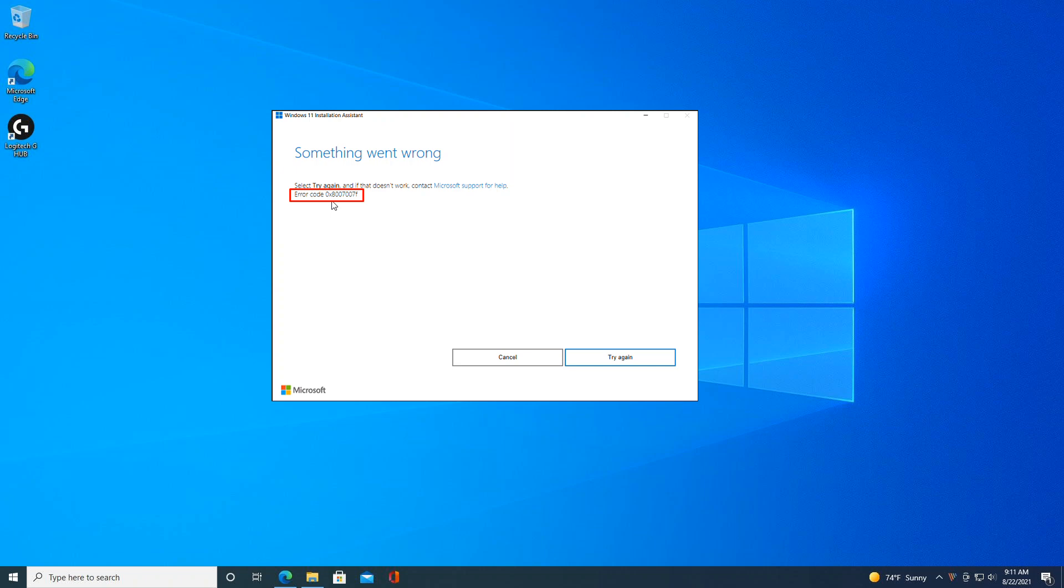The 0x87007F error occurs when upgrading to Windows 11 using installation media and the process fails. For some, the error code appears when 71% of the update is completed, whereas other users complain about different percentages. The error seems weird, but it can be easily fixed using only a few tricks.